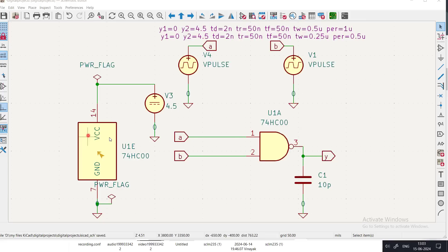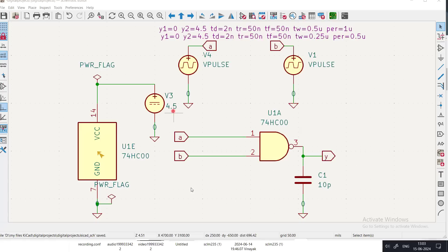The power supply pins of the NAND gate are pin 14 (VCC) and pin 7 (ground). The logic high voltage level is VCC. In analog terms, logic 0 is 0 volts and logic 1 is VCC, which is 4.5 volts. This time we are going to understand the time-domain behavior — how logic signals behave with respect to time.